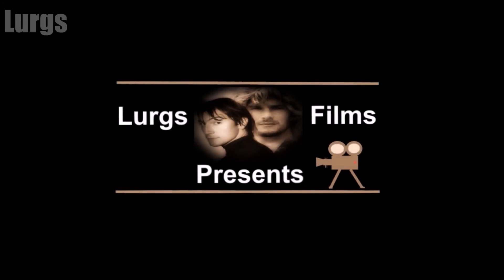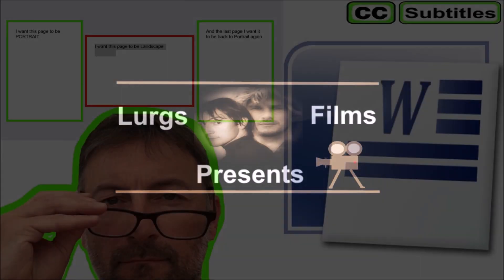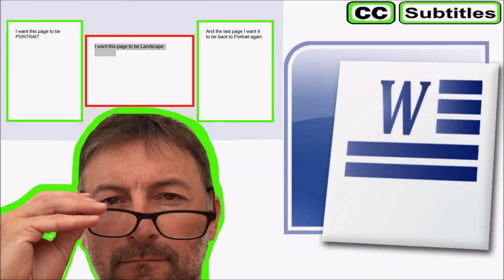Hello guys and girls, it's Lurgs here. Welcome to my channel and today in Microsoft Word, how to set up pages as landscape and portrait within the same document.